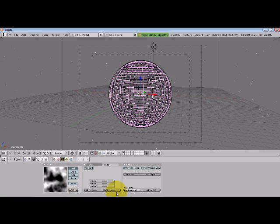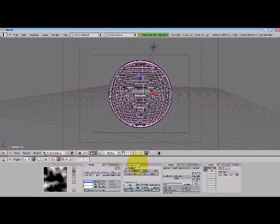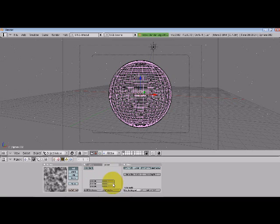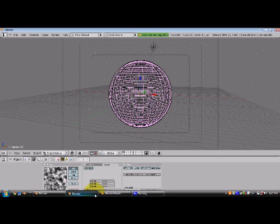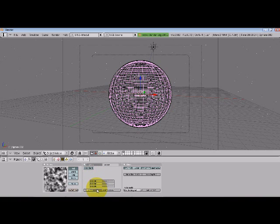We'll also do something similar for the other one that we just did. Take the contrast and add a bit to it, and maybe add a little bit of brightness as well. Now let's do a render. There we go. Looks a lot better.